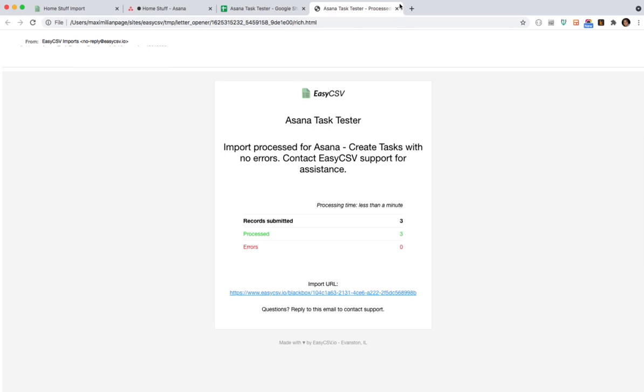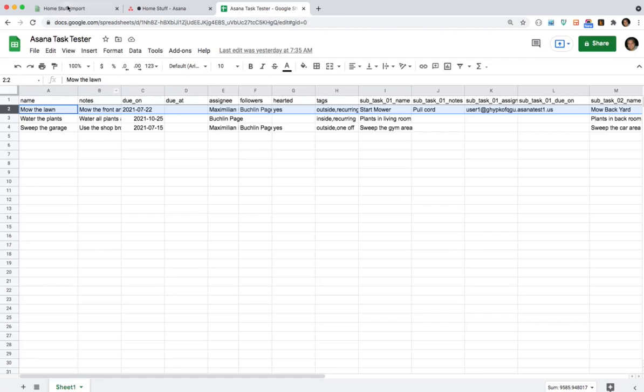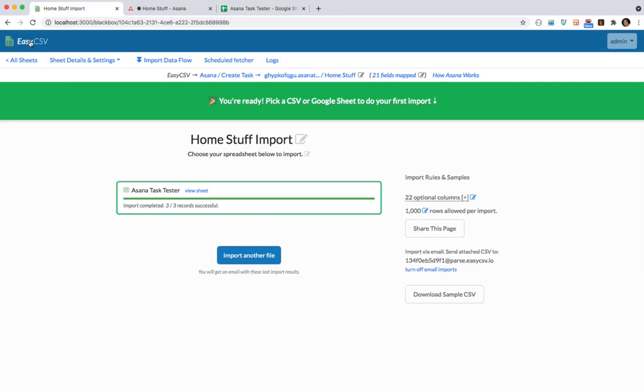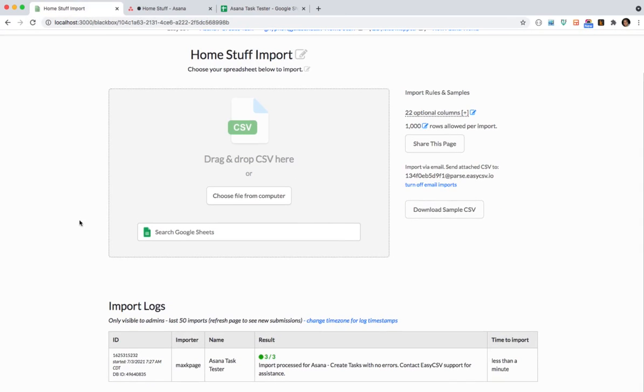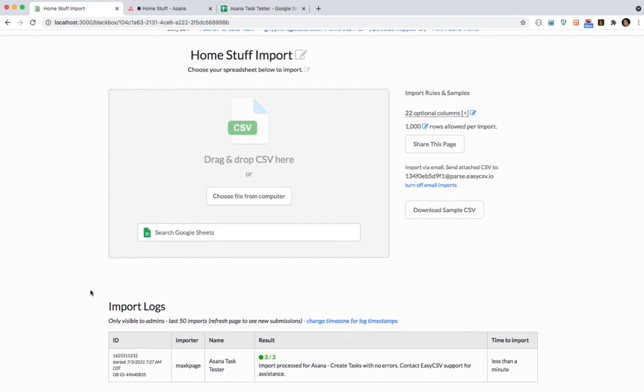It'll take a second to get going and then it'll start processing all the records. Awesome. Then it sends you an email. It's successful. If you refresh you'll see you get a log down here of every time it runs. So if you're getting emails and stuff you can always come in here and check that.